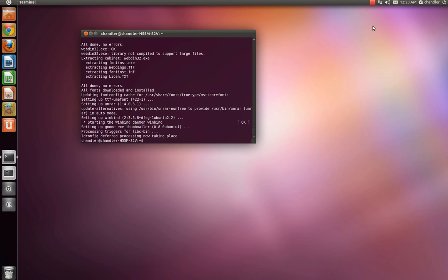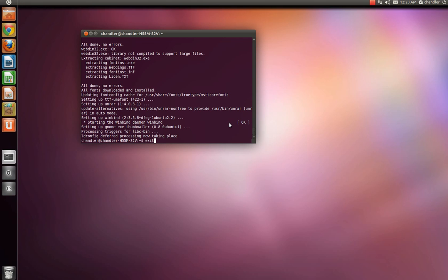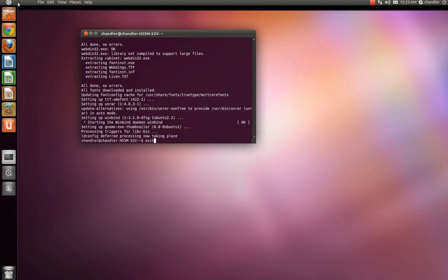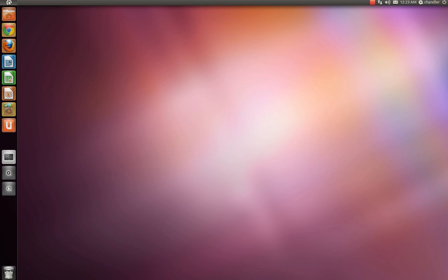Alright, guys, it just now finished up here. So once it's all done, it'll say all done, no errors. Hopefully that's what you want it to say, zero errors. Everything checks out okay, all done. It'll start everything up, close out of it, and you should be done. Go ahead and type in exit, and it'll exit out of your terminal session.